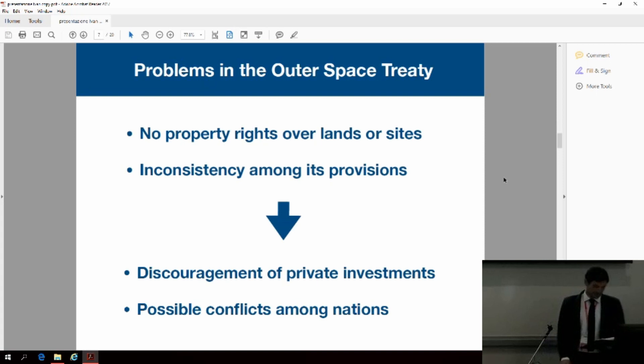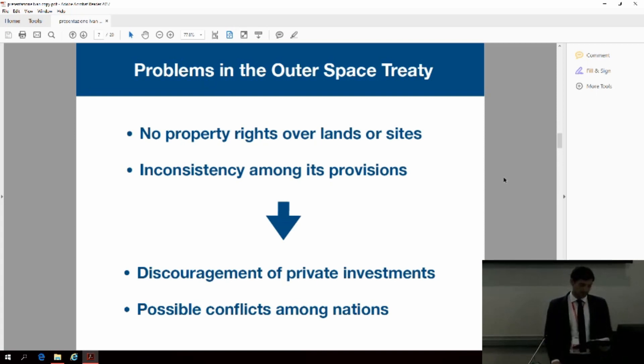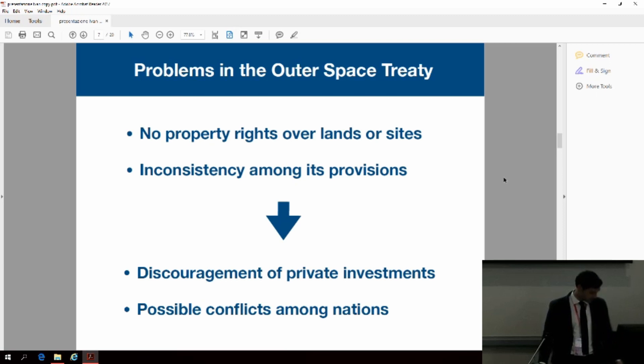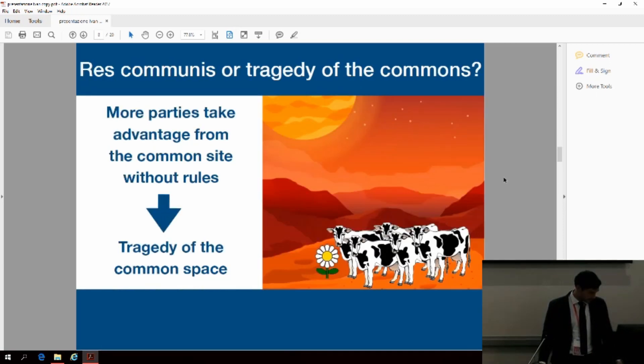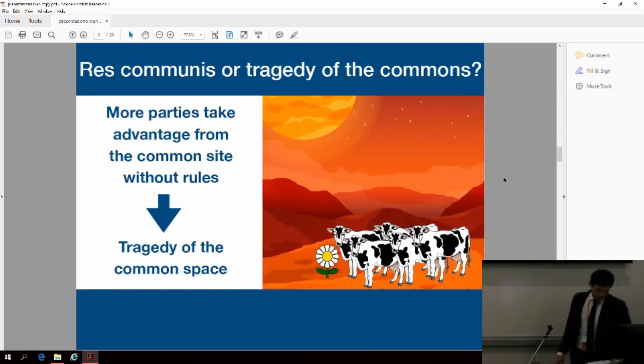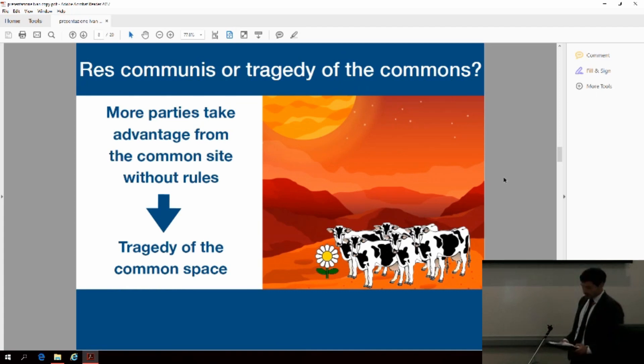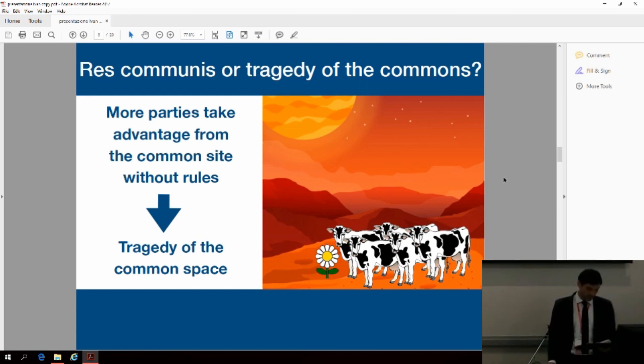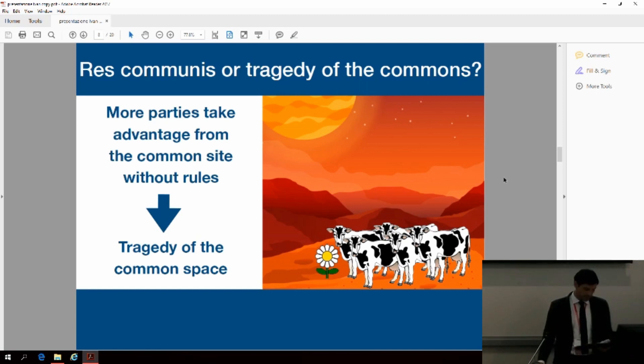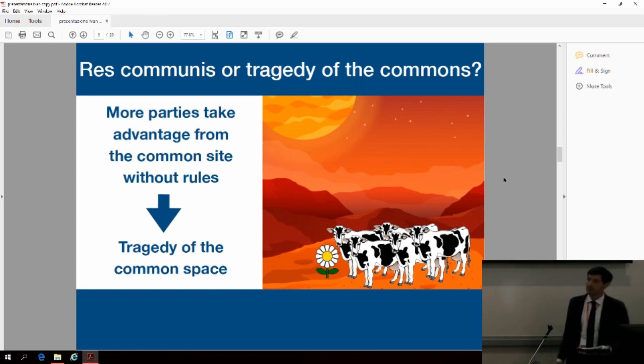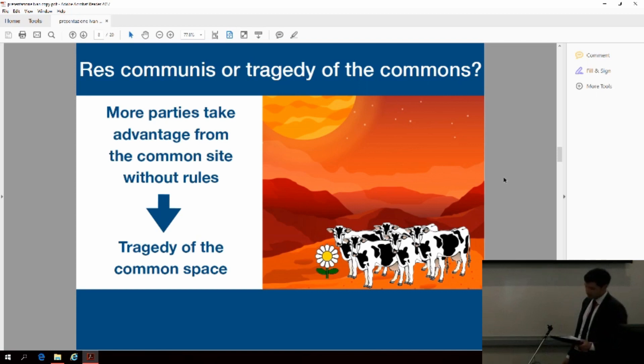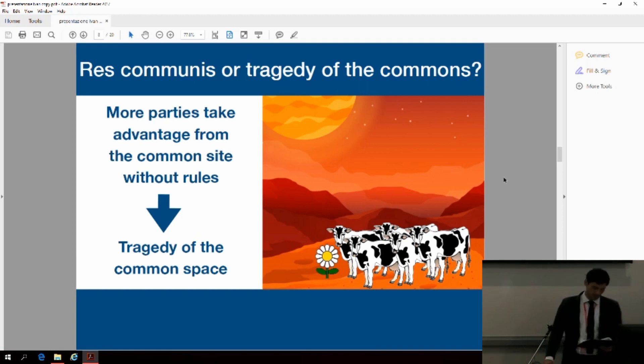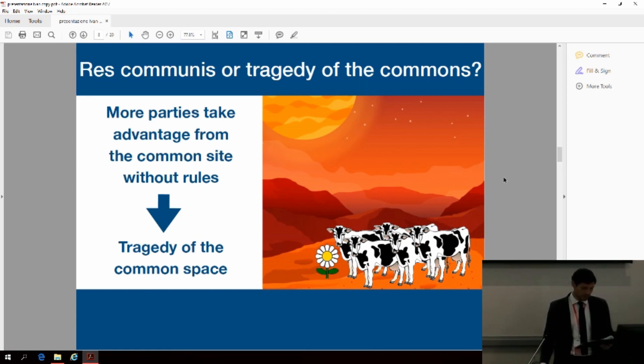While the outer space treaty was enough for past space activities, it is not clear or adequate for the future needs of the space economy. I will make some concrete examples. If no one can claim the ownership over a land, and everyone can take advantage from the same site, the situation can lead to the tragedy of the commons, theorized by the economist Hardin. He said that if many farmers use a common pasture to feed their cows for their own profit, they will all add other cows without taking care of the common ground. After many years, the pasture will be ruined or over-grazed. The same situation could happen on Mars or on an asteroid.